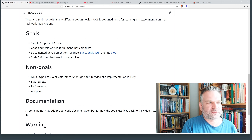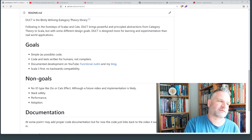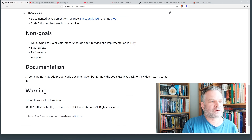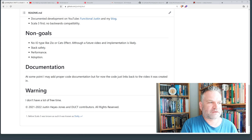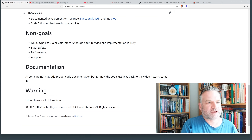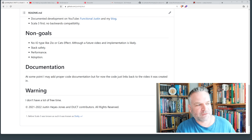The library is Scala 3 first, so I don't have to worry about backwards compatibility. There are some non-goals: I'm not worried about stack safety, performance, or adoption — so you probably shouldn't use it in production. Maybe later I'll work on an effect type. You have your ZIOs, your Cats Effects, your Monix tasks — no plans to do that right now, but it may happen in future. If it does, it won't be production-ready; it'll just demonstrate how effects work and how they're encoded in Scala.